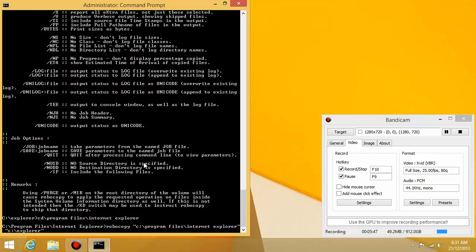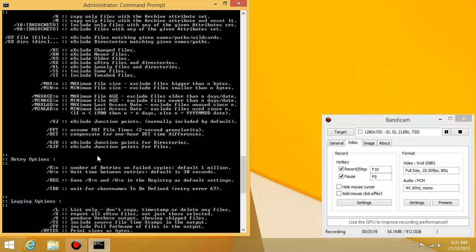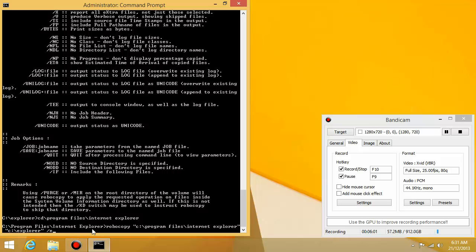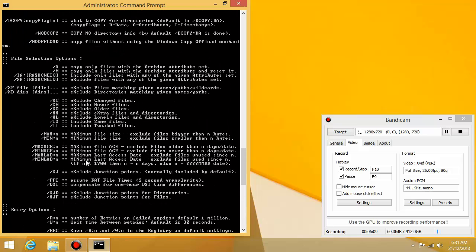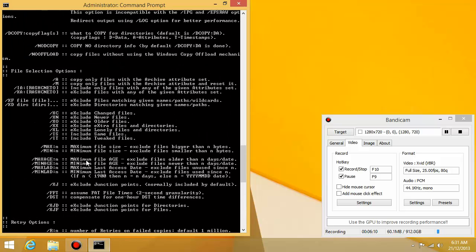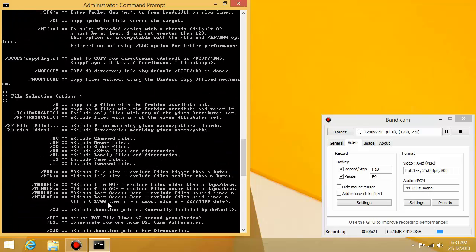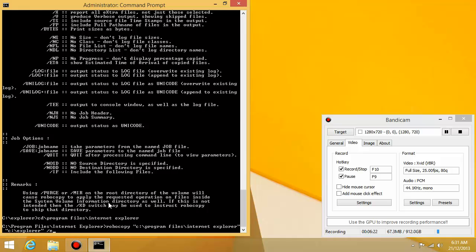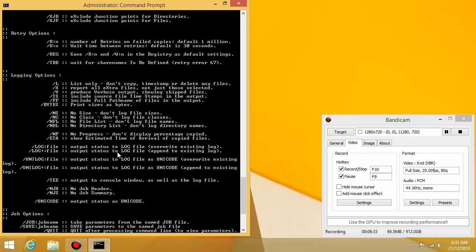And then the options that I'm going to add at the end of the command is slash E. Now, what does slash E mean? Slash E means copy sub directories. So I'm going to copy any folders that are under the program files internet explorer folder, any subfolders. And another command I'm going to use is slash copy all. So copy all copies all file info, right? All the file info, for example, when it was last modified, whether it's hidden and all that stuff.